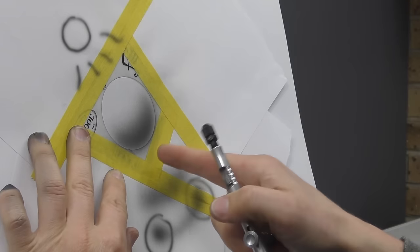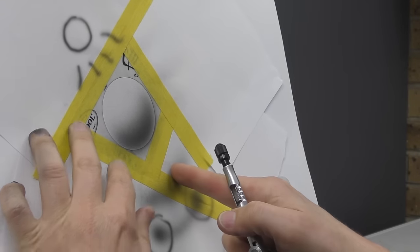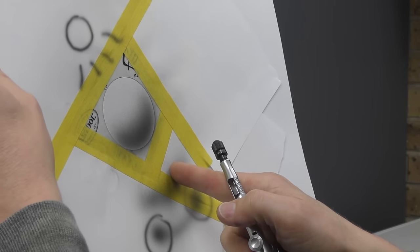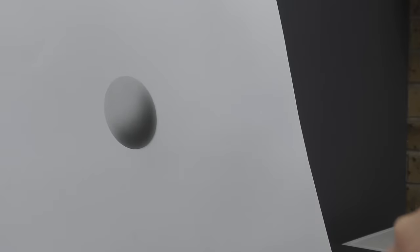You can also do a graduated tone if you prefer, but this is just a nice, quick, easy way of doing it. And you can see that's already a nice sphere.